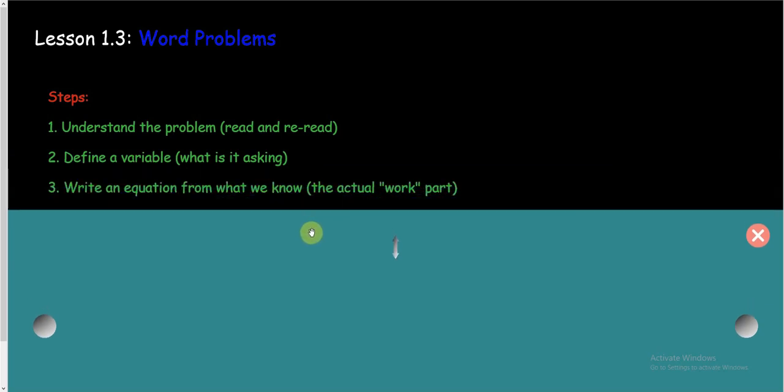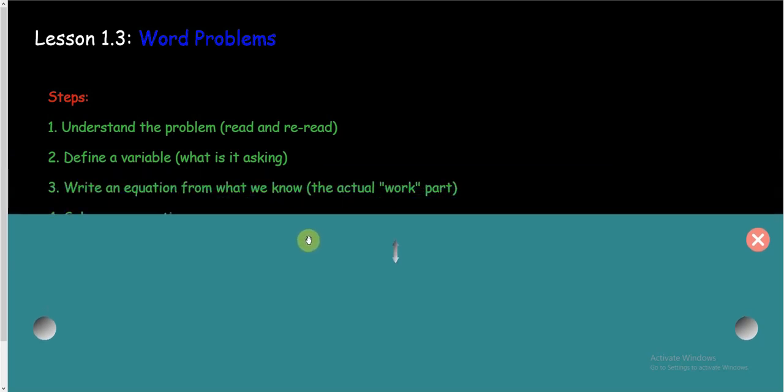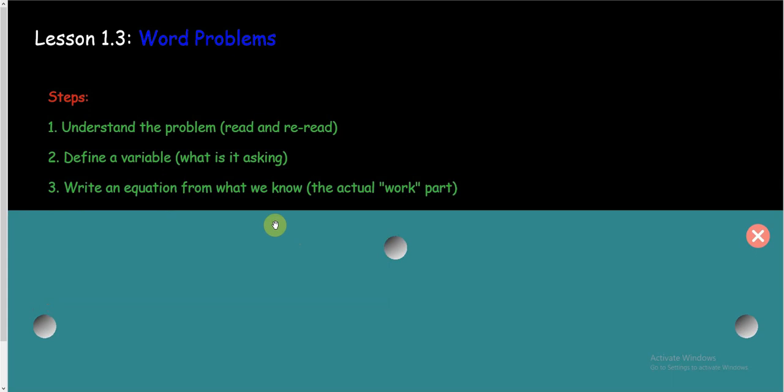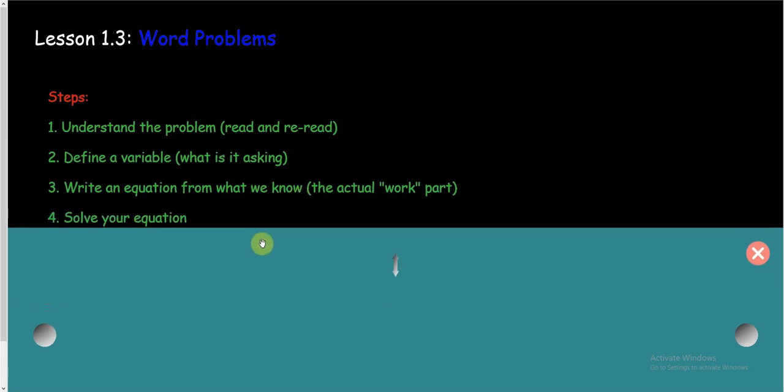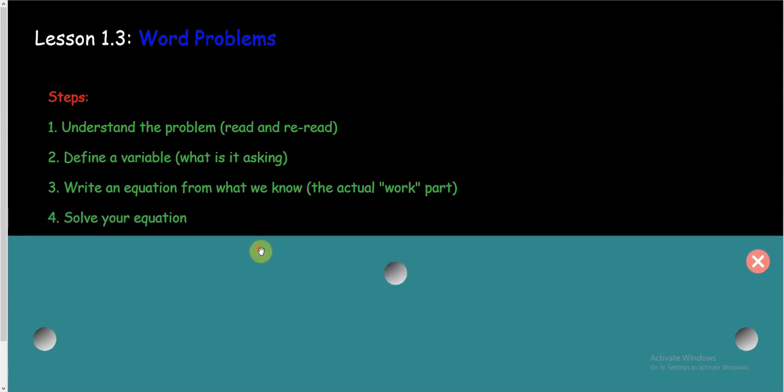Now, here's the actual work part or the hard part. The thing that makes it a word problem is, we need to write an equation from all the stuff that we know. From understanding our problem and from having a variable, there should be some equation that we can write. We should be able to put into some sort of math what we are looking at. Now, once we do that, we have an equation to solve. And this is the easy part. That's what we did last lesson was solving equations.